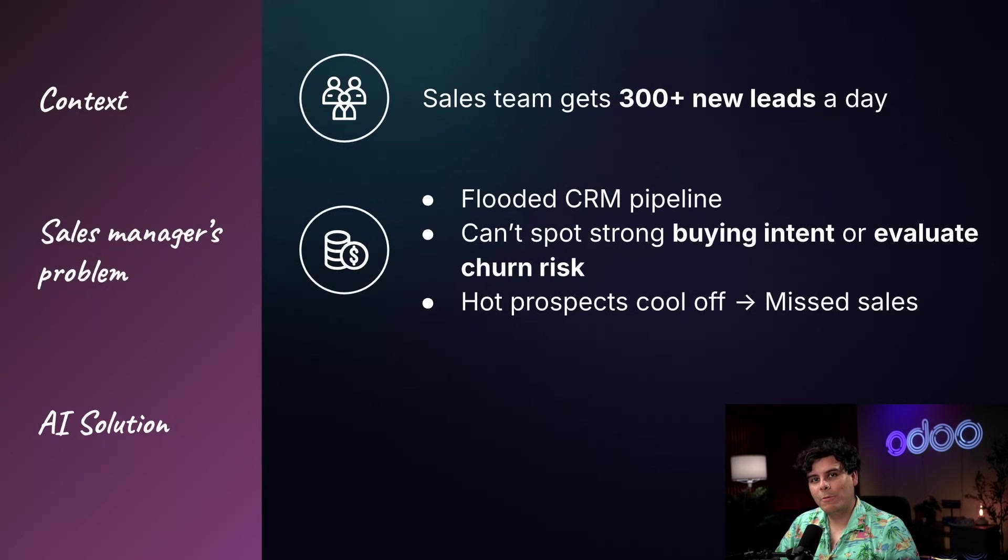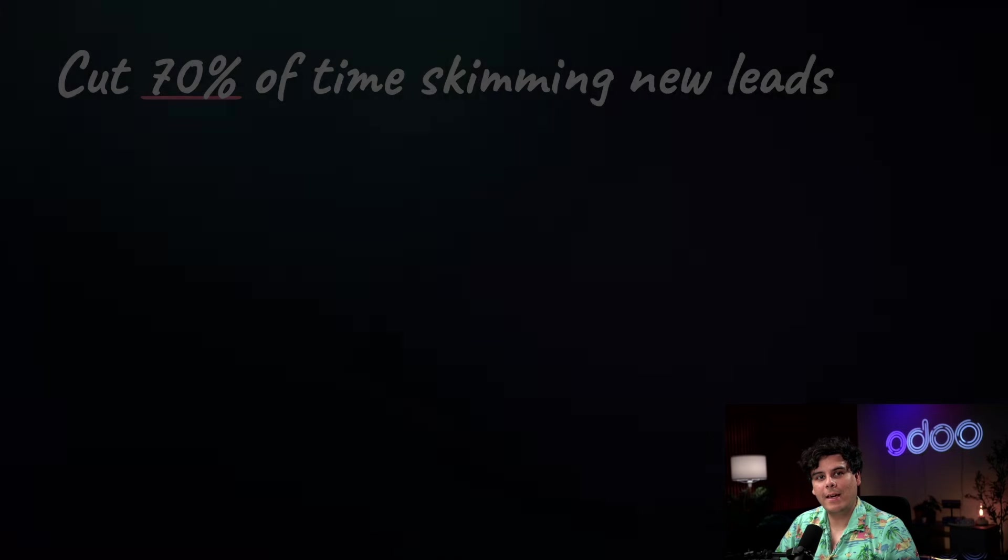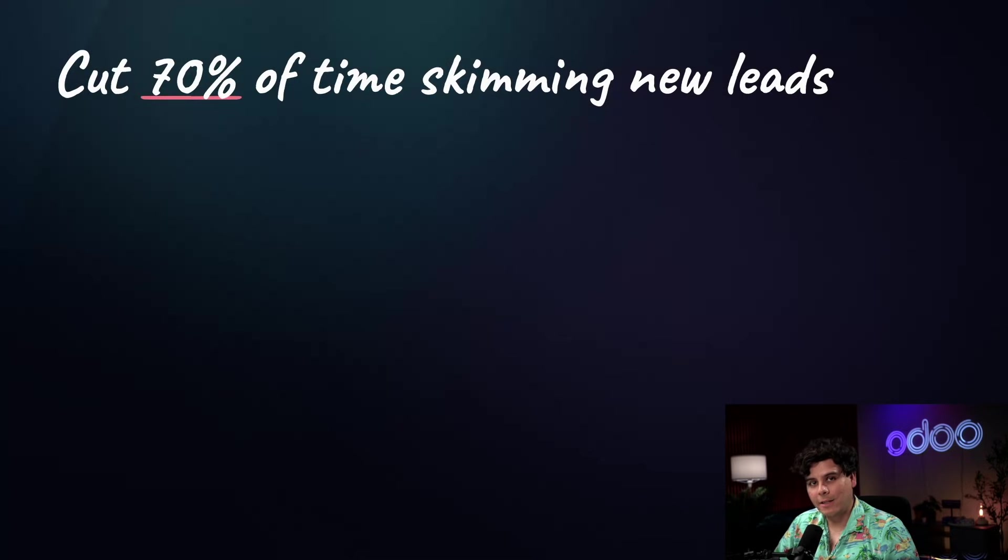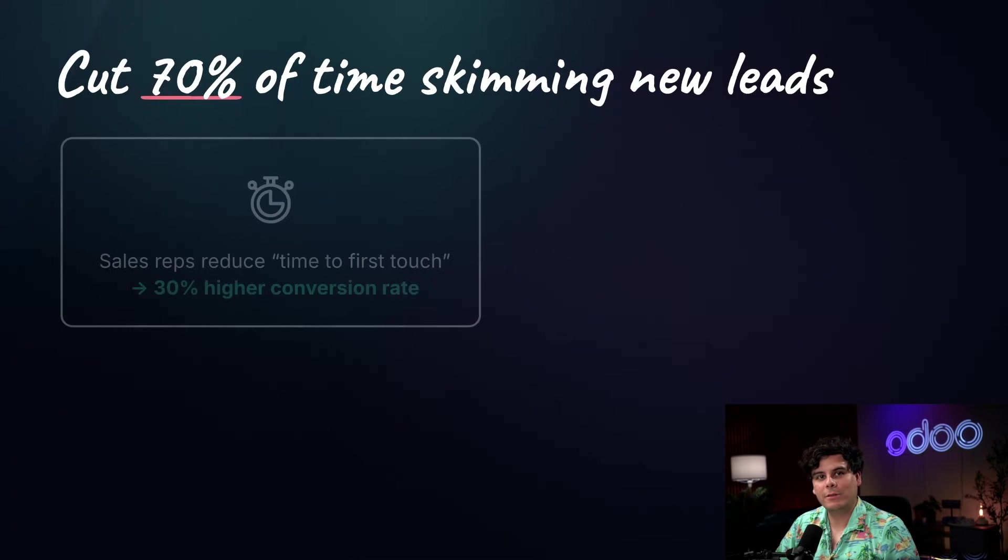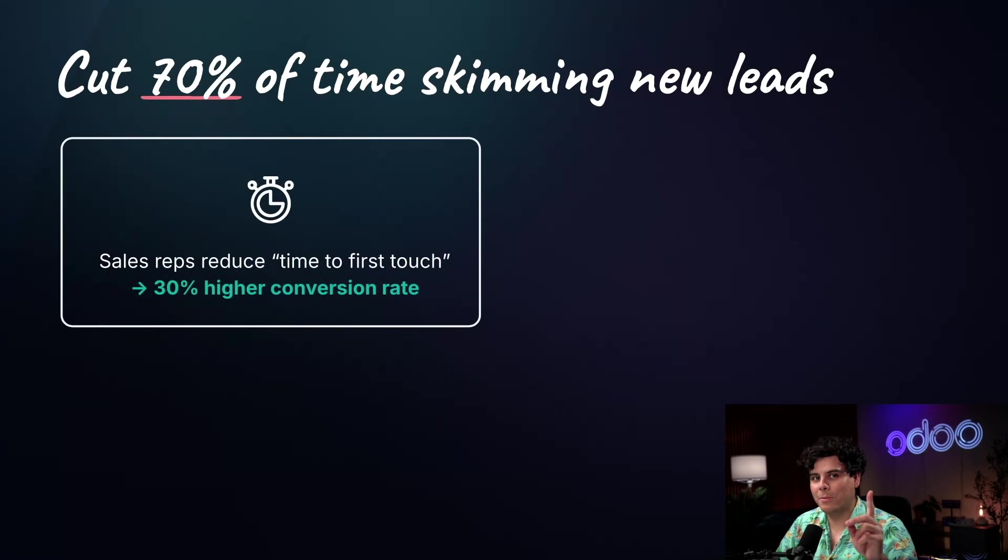That's where Odoo's AI sentiment analysis comes in. By automatically scanning the tone and emotion behind each message, your team can cut 70% of time spent skimming new leads manually. They can reach out faster, reducing time to first touch, which leads to a 30% higher conversion rate.